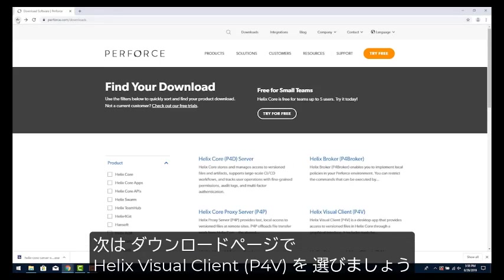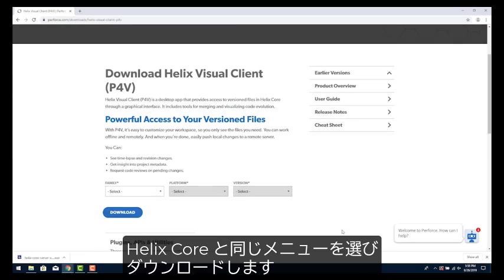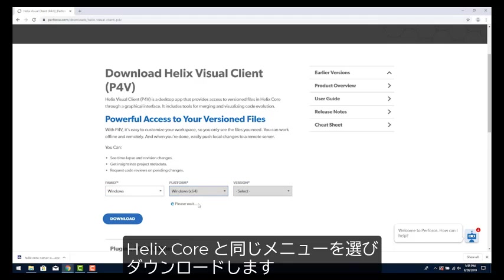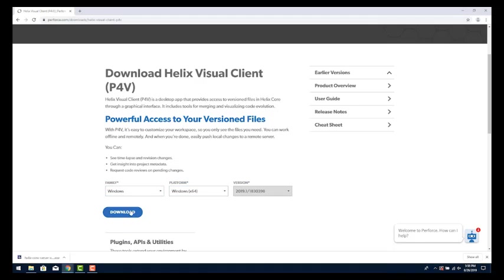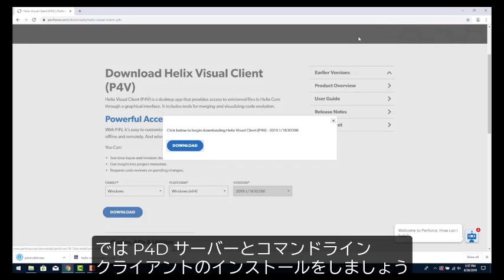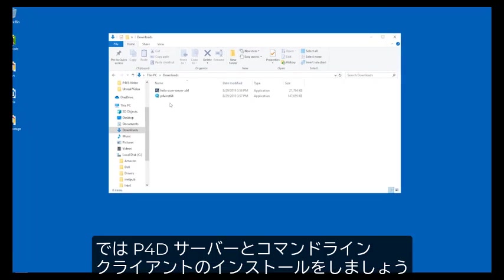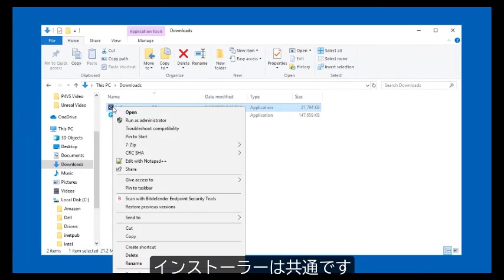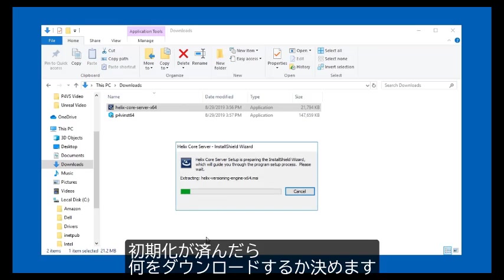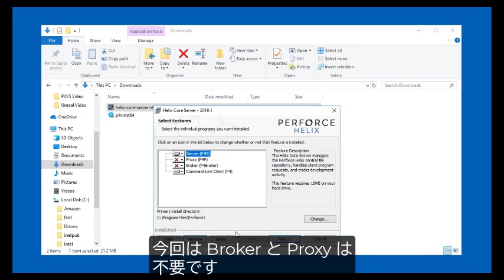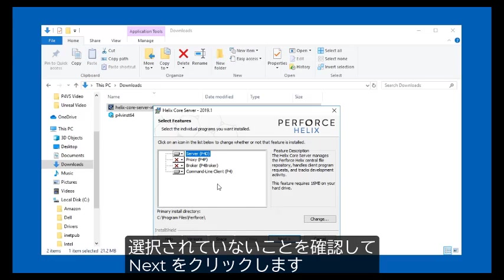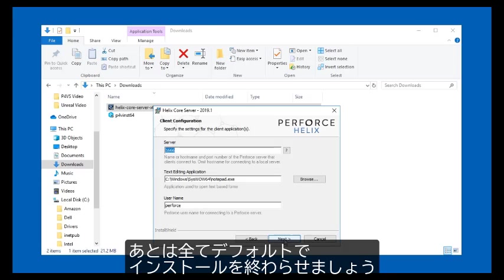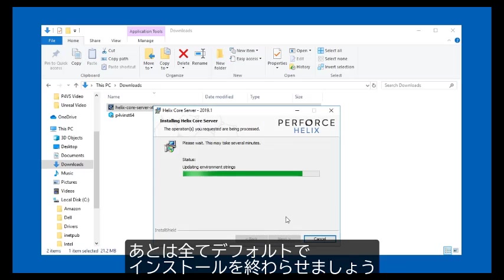After this is done, let's go ahead and pick visual client P4V from the Downloads page and pick the same choices we made for family, platform, and the latest version. Once the download is finished, let's install the P4D server and the command line client. They use the same installer. After it initializes, you'll see a choice of what to install. You won't need the broker or proxy for this project. They default to unchecked, so just confirm that and click Next. We will use the default for the rest of the choices and proceed until the installation finishes.